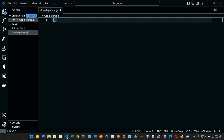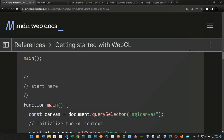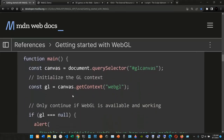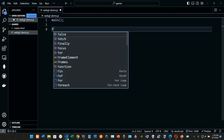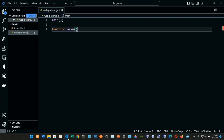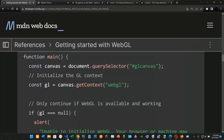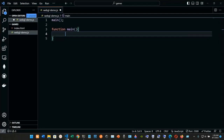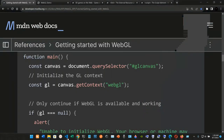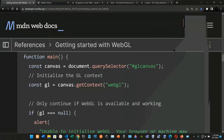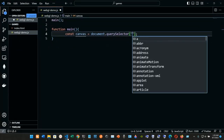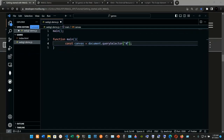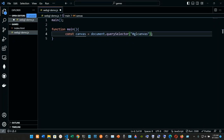Now we're going to start with the function definition. The function is going to be named 'main', with open and close parentheses and curly braces. Inside the curly braces, we're going to declare a const named canvas, and set it to document.querySelector, passing in '#gl-canvas' inside the parentheses.